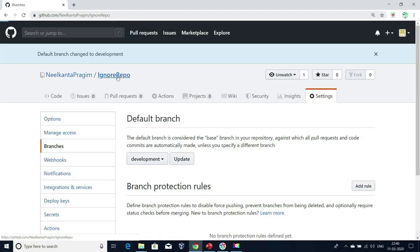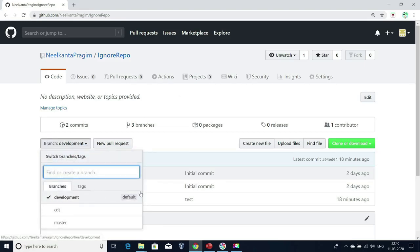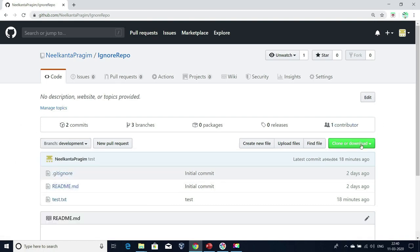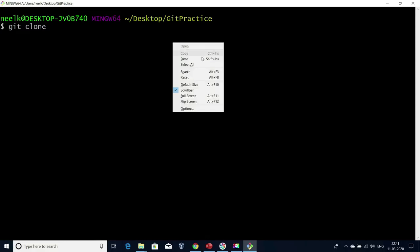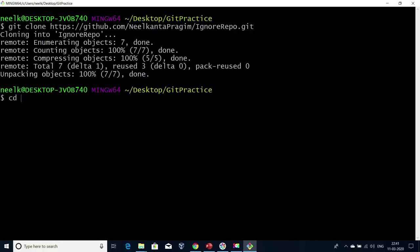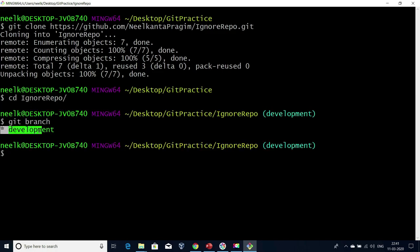Now if I go and refresh my repository, by default it is pointing to development. If I click on this arrow here, I'm able to see development as the default branch. Now if I clone this repository, I will be able to see development as the default branch. Let me clone this — git clone, enter the copied URL. Now let me get into that repository. If I run git branch, we are connected to the default branch called development. This is my current connected branch.